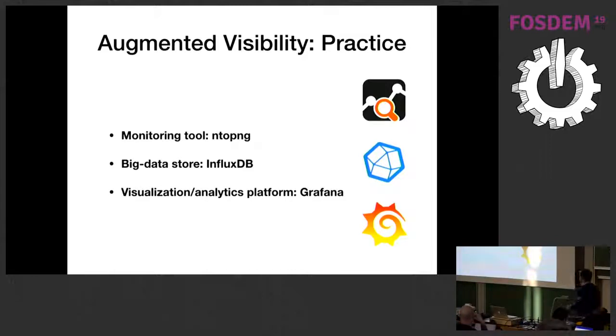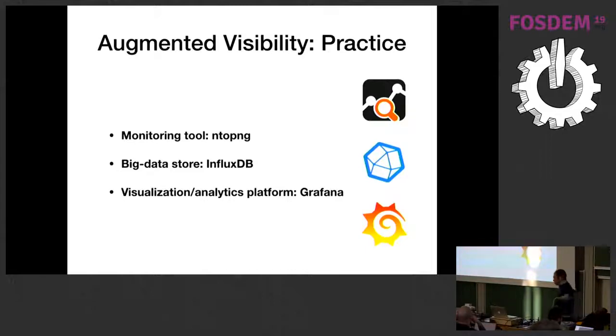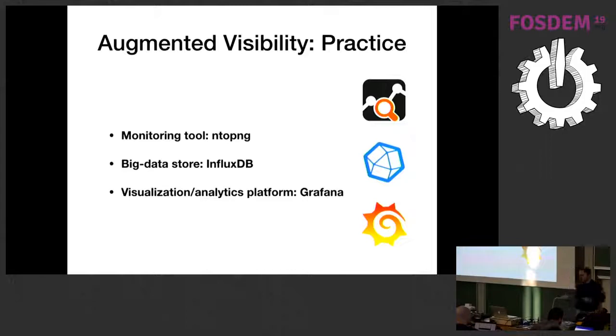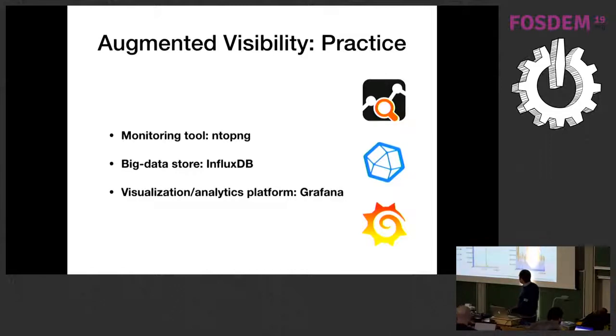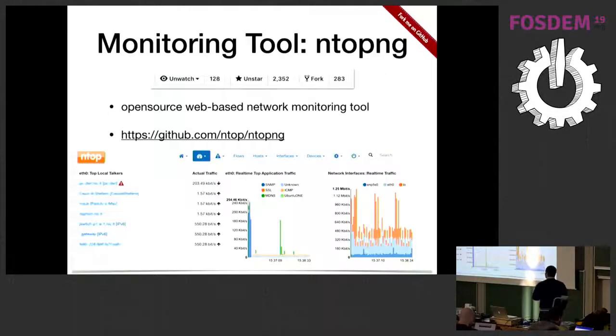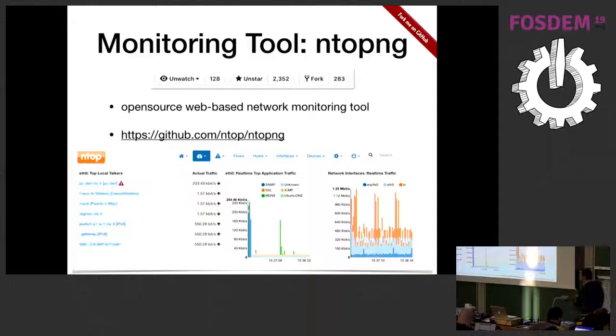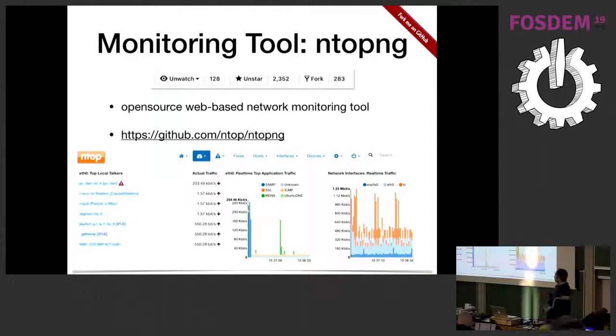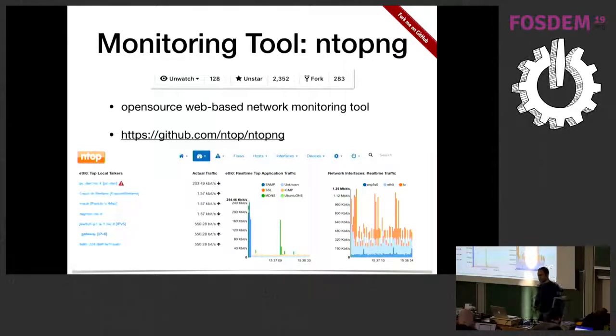I'm not going to go into the details of InfluxDB or Grafana. We had Karl right before me. What I would like to focus now is nTopNG, the monitoring tool, because I am one of the developers of nTopNG. I would like to tell you how we brought nTopNG from five-minute samples down to 10-second samples. nTopNG is open source. You can fork it on GitHub. You can download and try it. It's just open source software for the monitoring of your network. We have 3,300 stars now on GitHub and counting. Feel free to download it and test it.